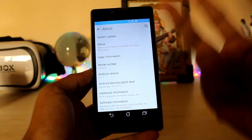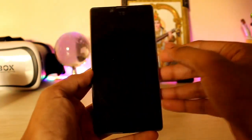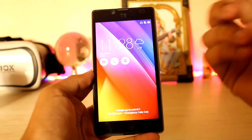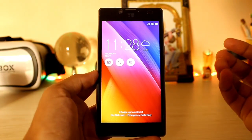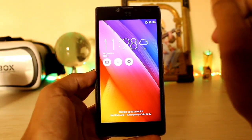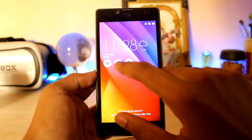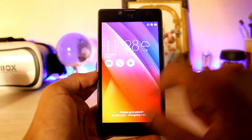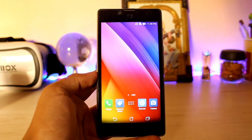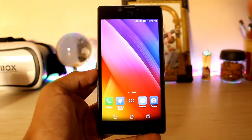And then you get the lock screen over here. As you can see, the Asus System UI has fully been ported — all of the things are just working flawlessly. You get the camera shortcut, phone and messages. You can just directly unlock it, and guys, that's pretty much it.